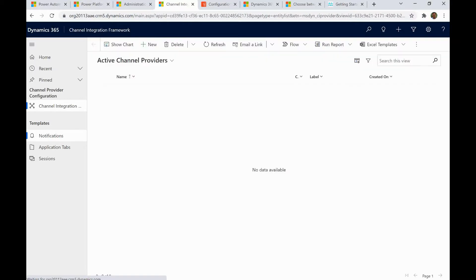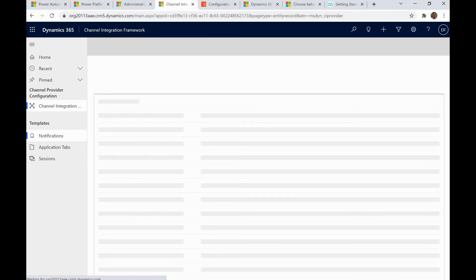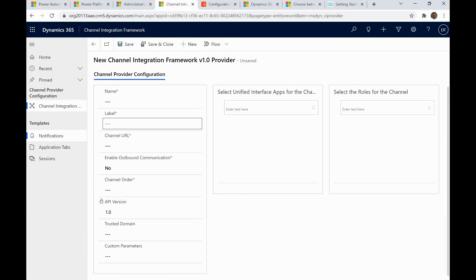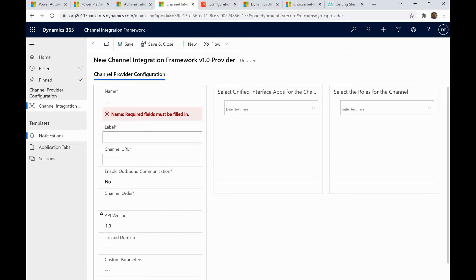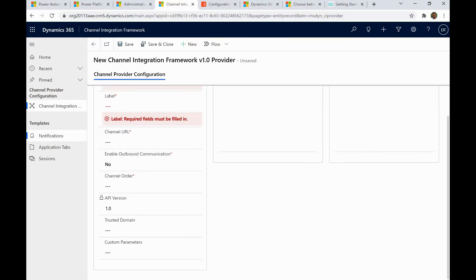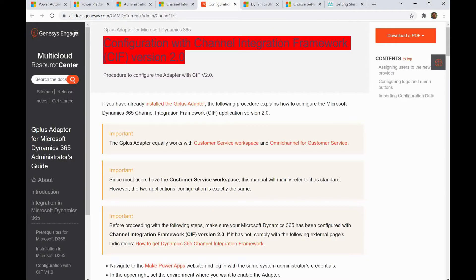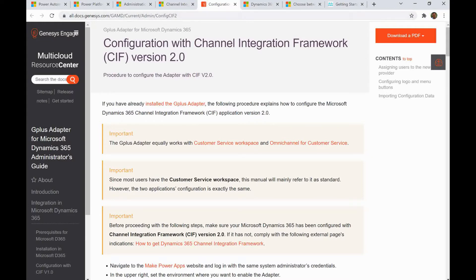The integration framework UI asks for channel provider information to be entered. If you click New, it asks for certain information: name, label, channel URL, channel behavior, channel order, and so on. You fill in all these details. For Genesys, for example, their documentation clearly provides the steps and parameters needed.